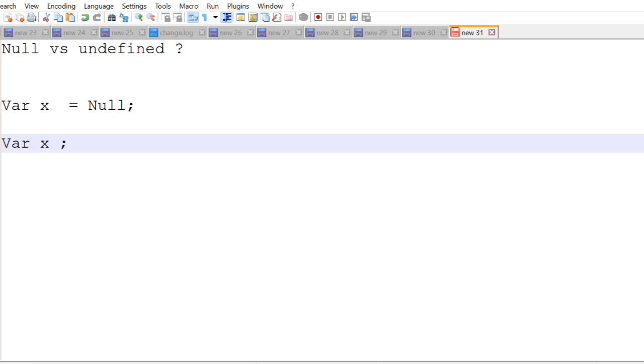On the other hand if you just declare a variable and do not assign any value to it then that's where it becomes undefined. Null is a value. Undefined is when a variable is declared and has no value assigned.